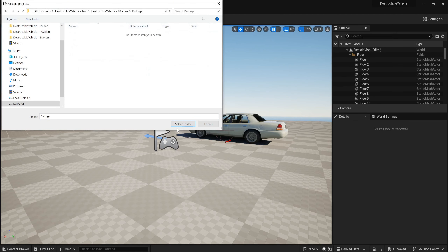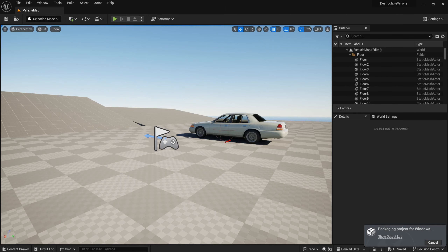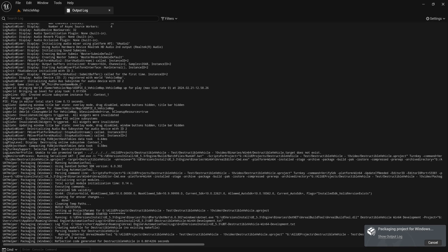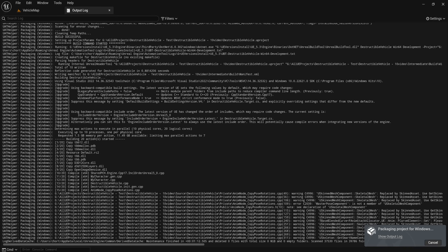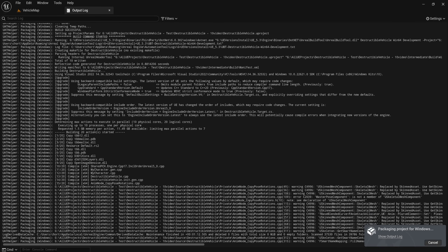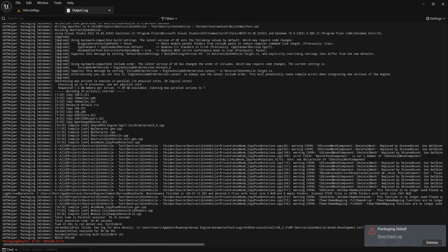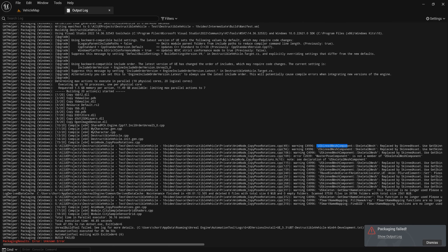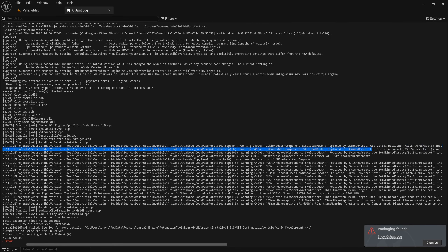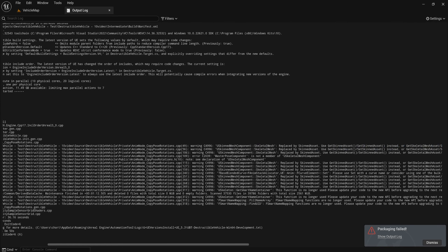Let's package the project again — go to Package and select the folder. Let's see if we have any other errors. It fails again. We can see that we need to use Skin Asset instead of Skeletal Mesh. This error is caused by AnimNodeCopyBoneRotation.cpp and AnimNodeCopyBoneRotation.h.